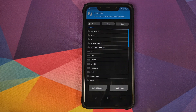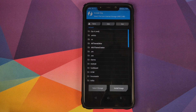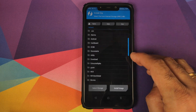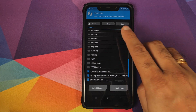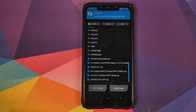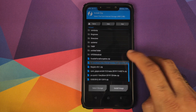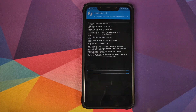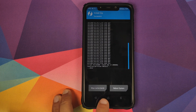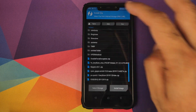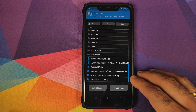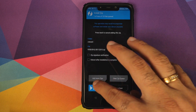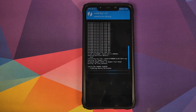Once the wipe is done, go into Install. Navigate to the folder where you downloaded all the zip files — if you downloaded them directly on your phone they'll be in the Download folder; in my case I transferred them from my computer so they're in the root directory. The first file to flash is the firmware file — select it and swipe to confirm flash. Once done, go back into Install and the next file to flash is the vendor — select it and swipe to confirm flash.